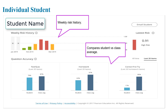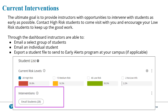You can then dig in and take a look at individual student progress and compare them to the class average. Through the dashboard you will be able to email a group of students, email an individual student, or export a student file.